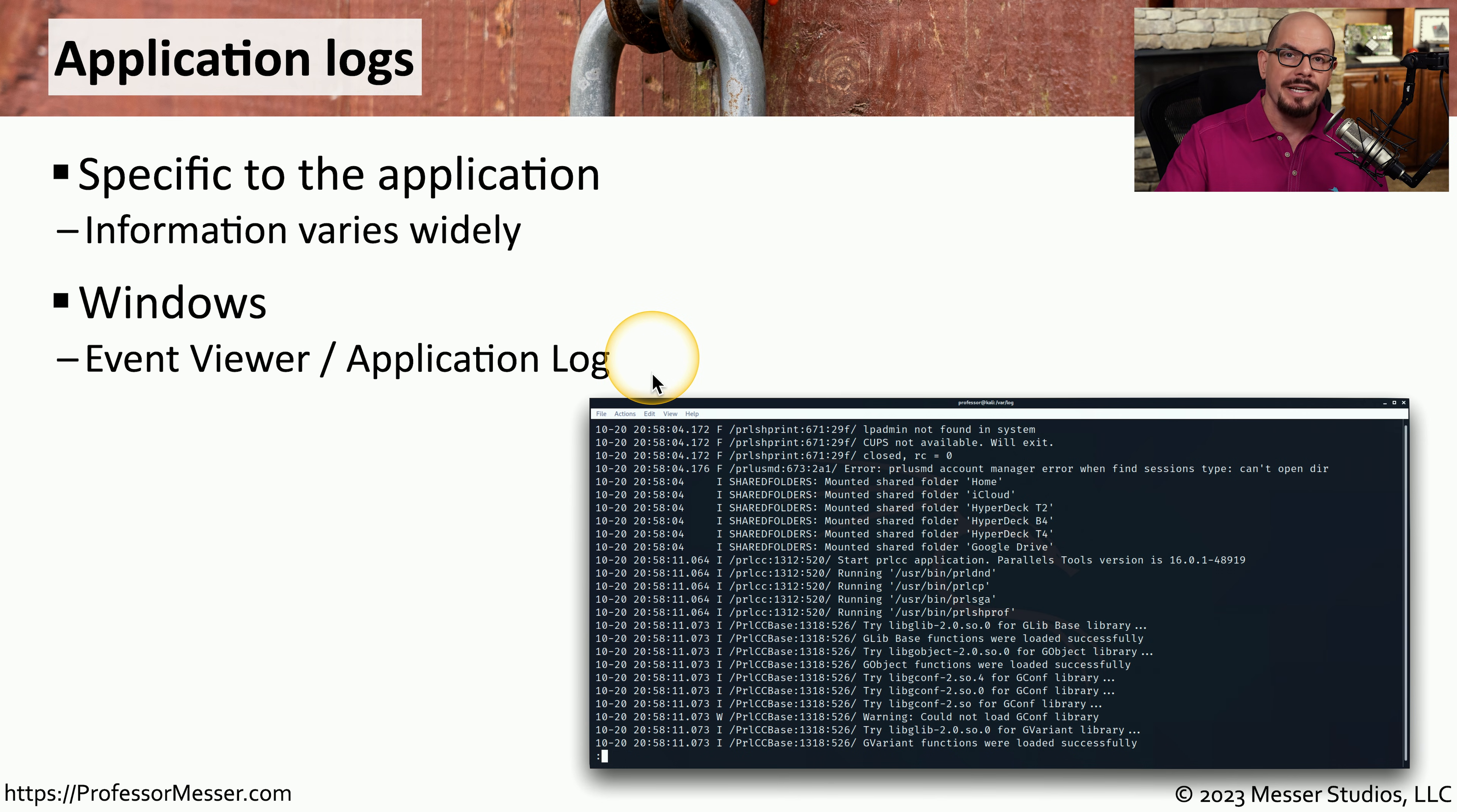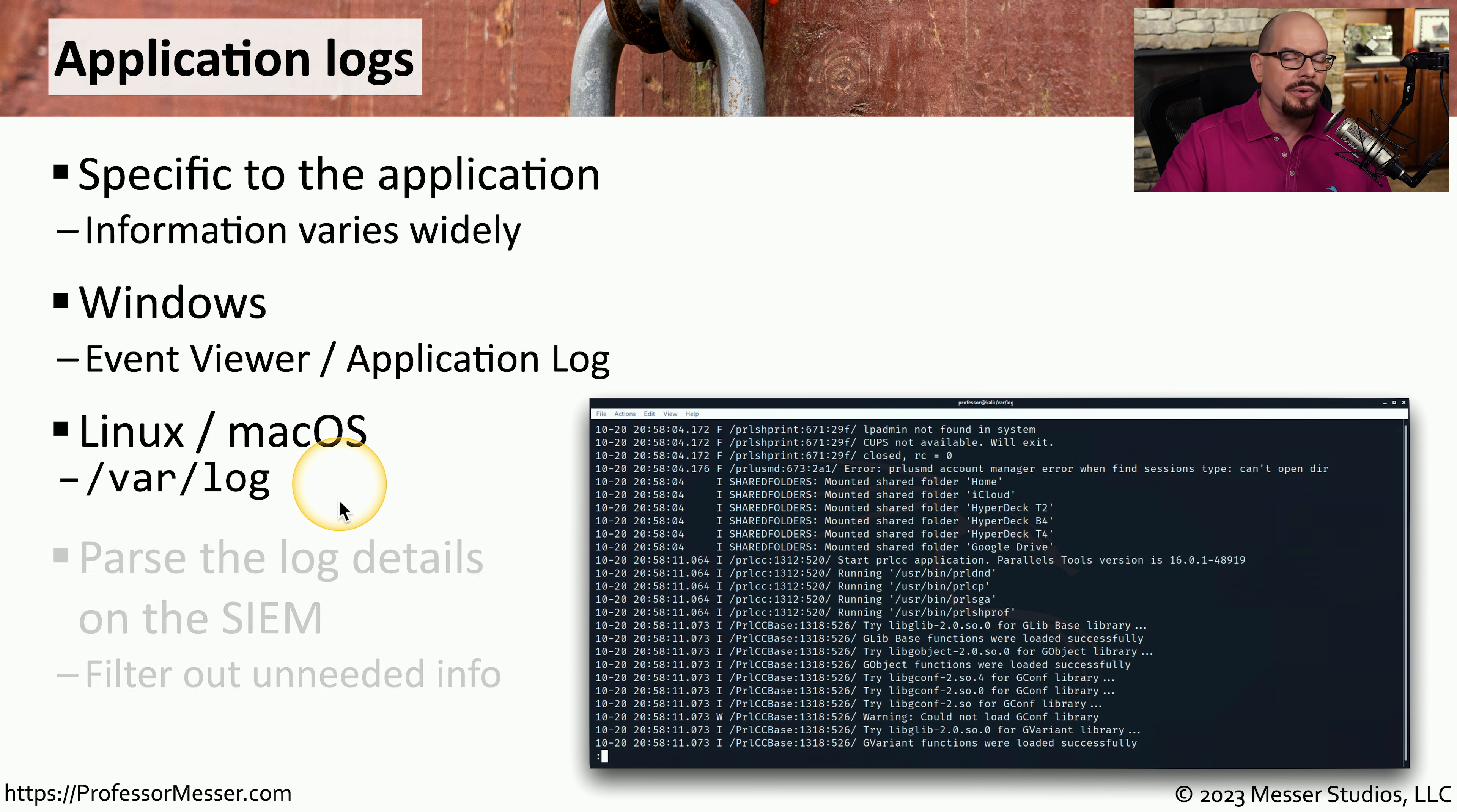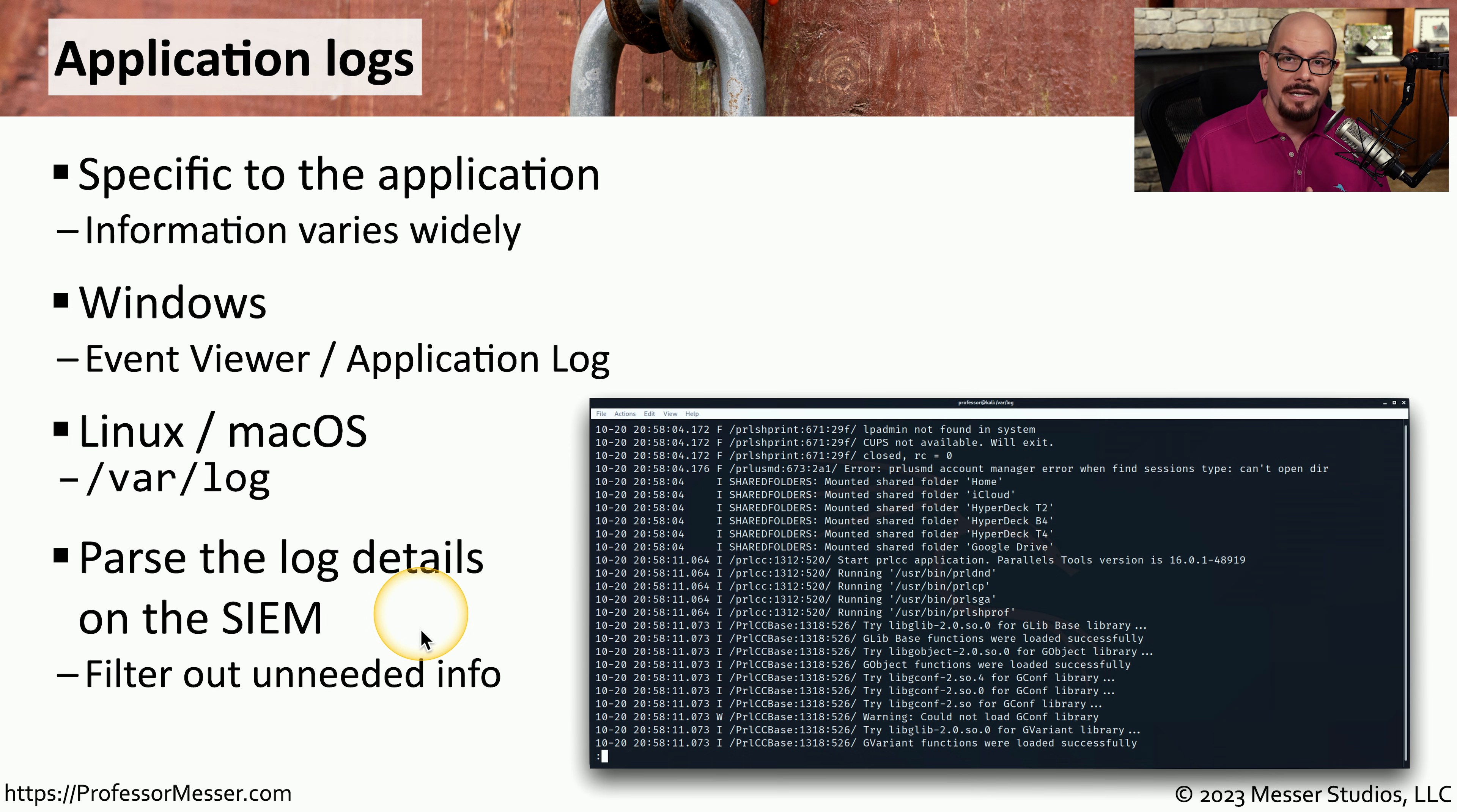If you're using Linux or Mac OS, you can look in the /var/log directory. All of this information would probably be rolled up into one single Security Information and Event Manager, or SIM, and all of this information can then be filtered out or viewed in different ways inside of the SIM itself.